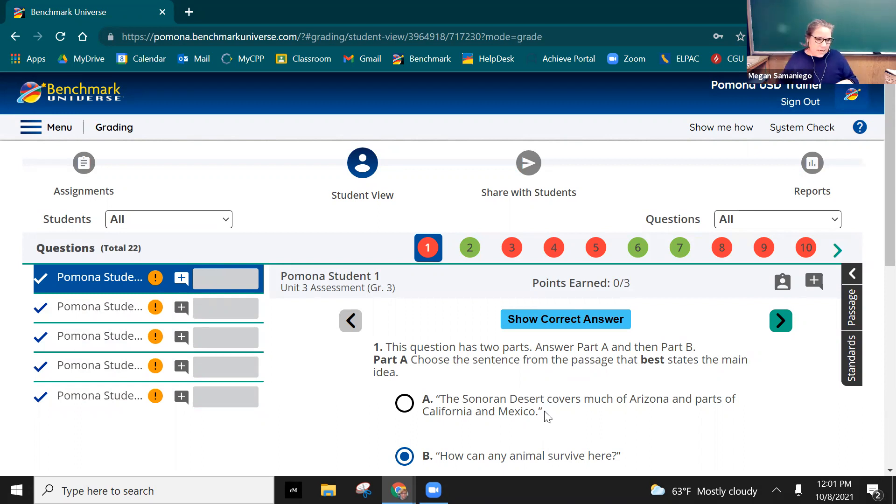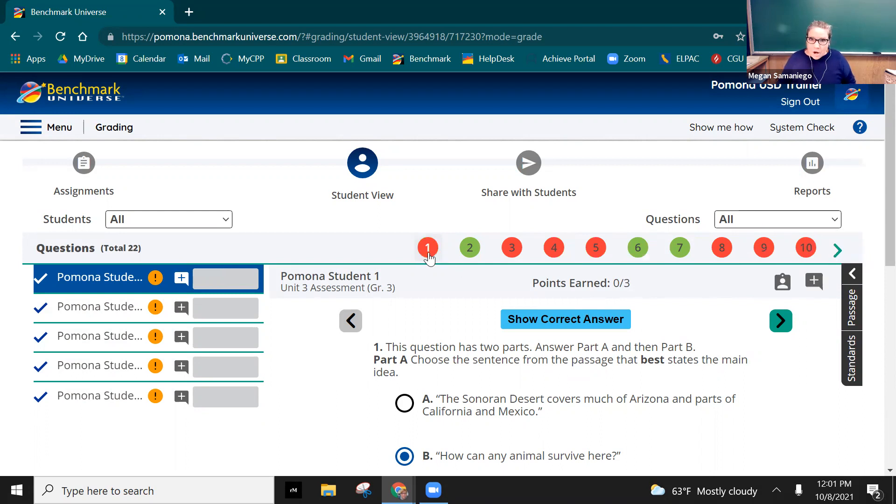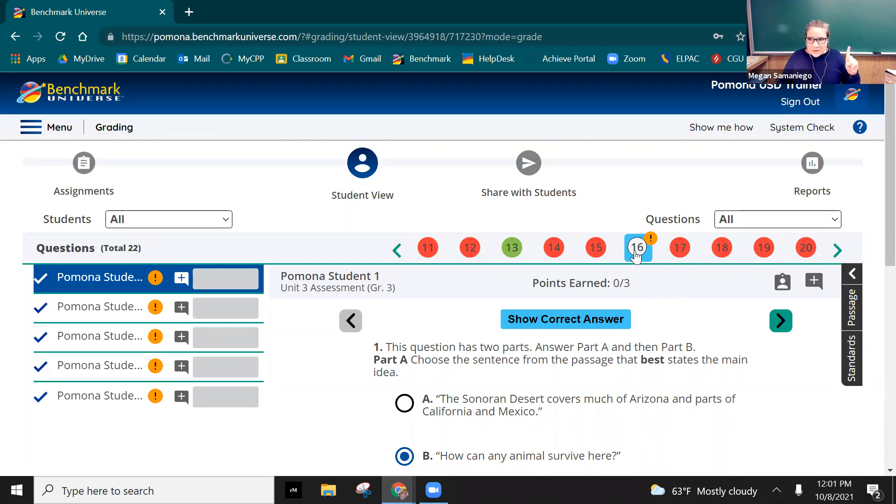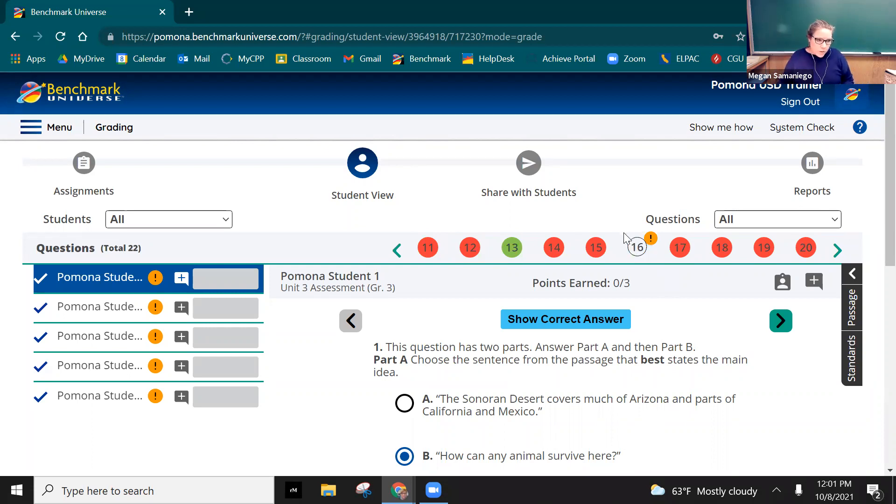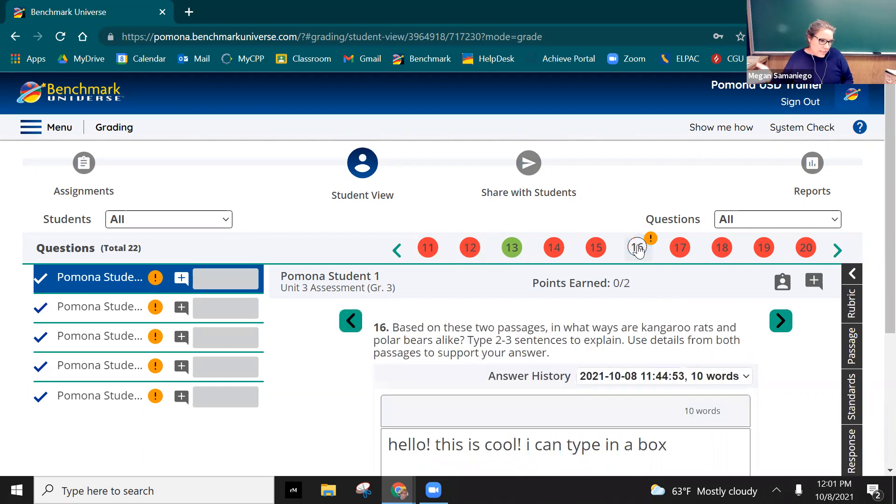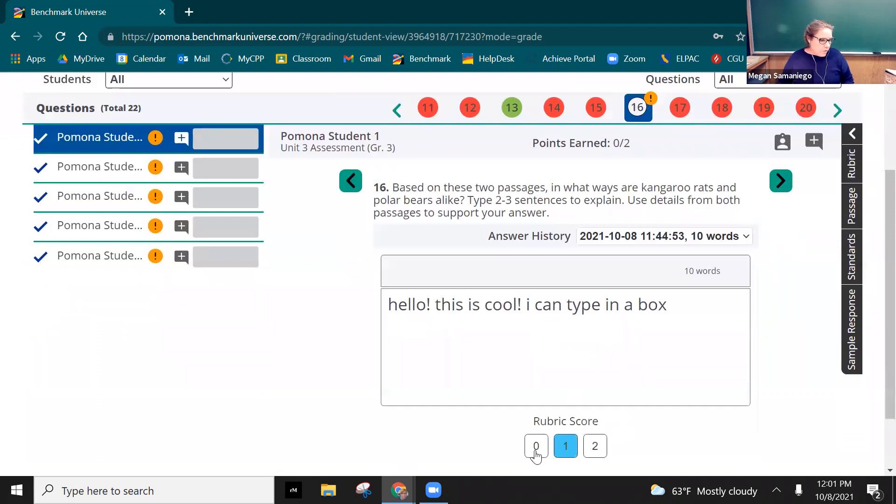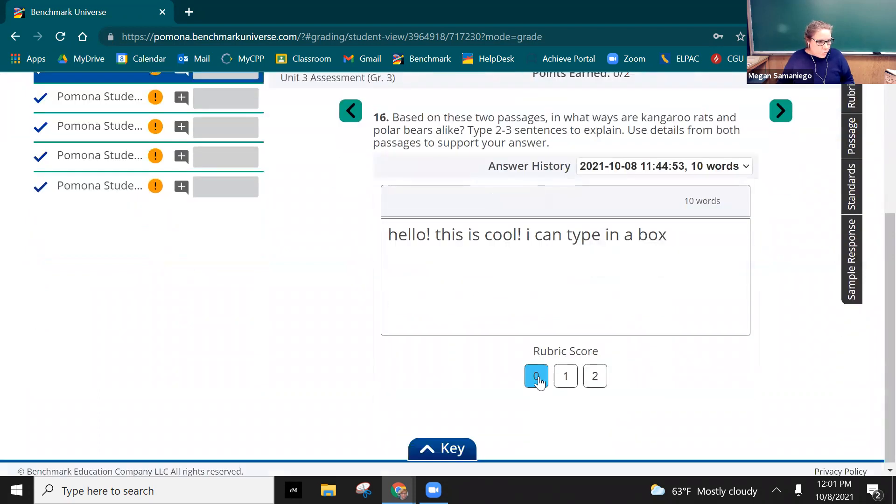So we're going to see a lot of red, but you go forward. Red automatically is they've gotten it wrong, green means they've gotten it correct. But we have to go forward, you'll see these little orange exclamation points that say this needs grading. So what you do is you just click on it and then you'll see my fake response and then you can grade it.